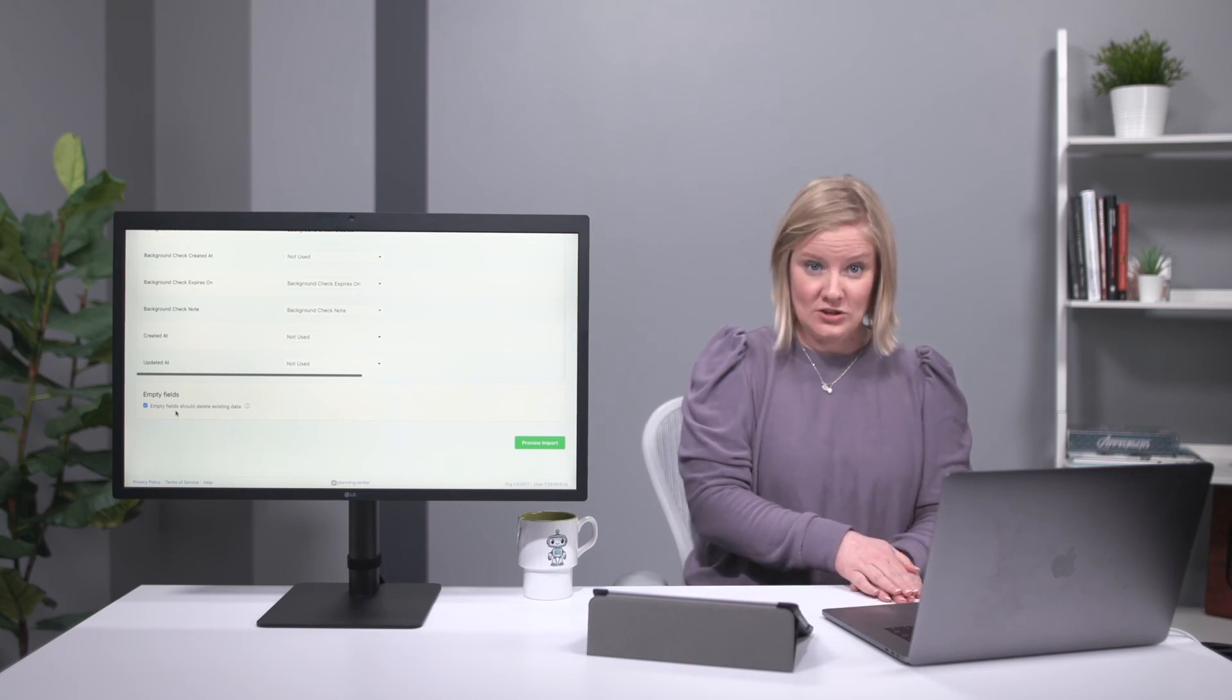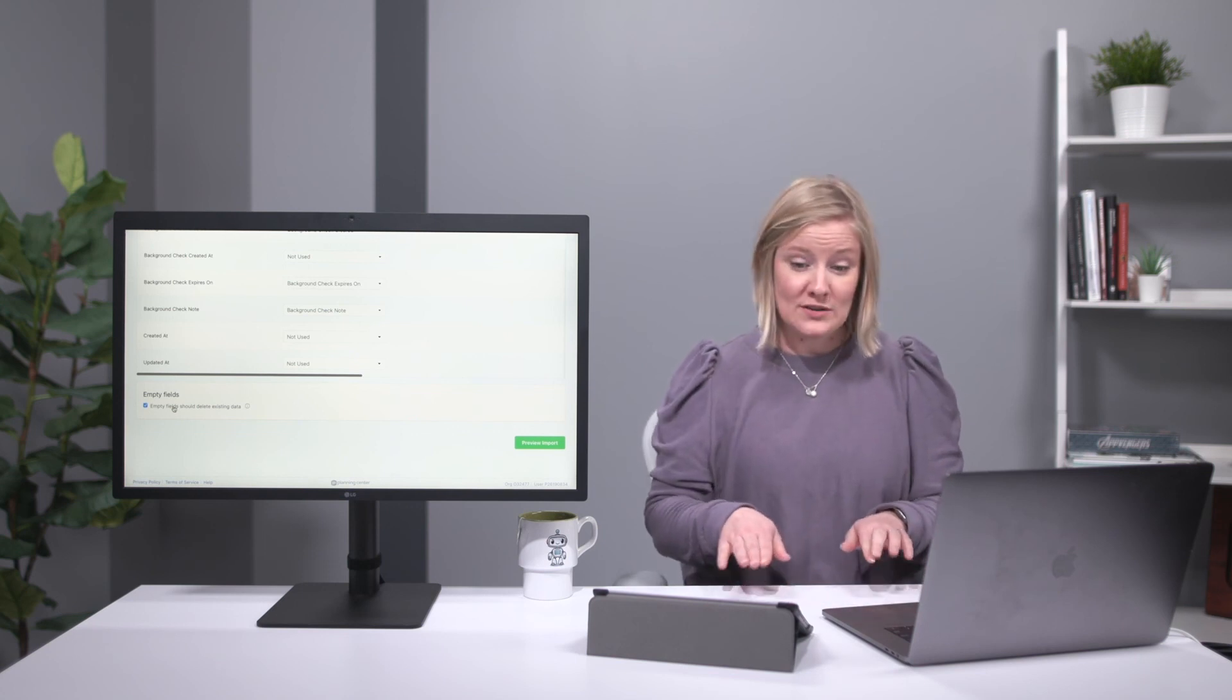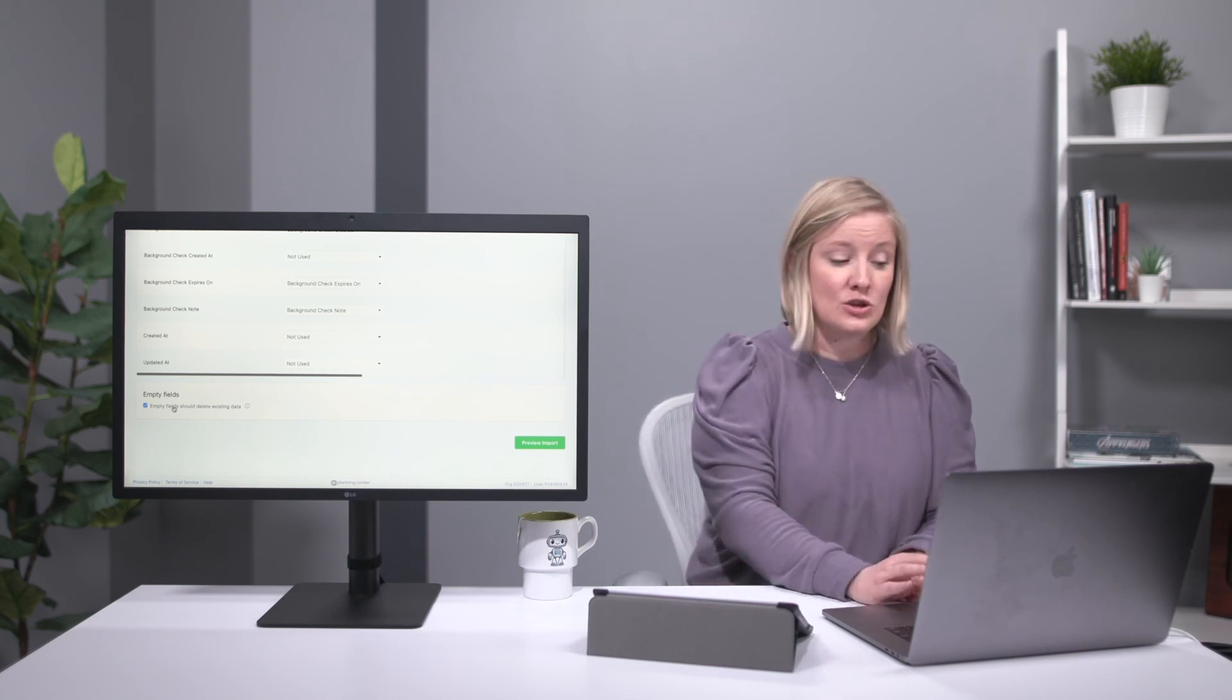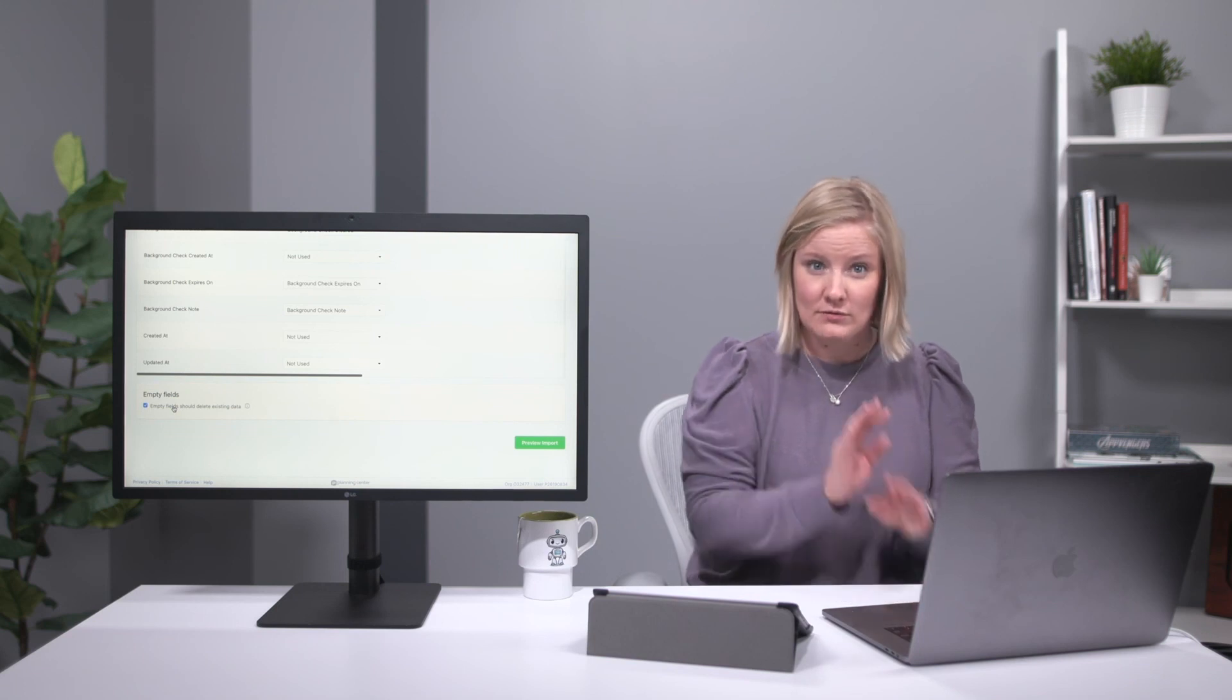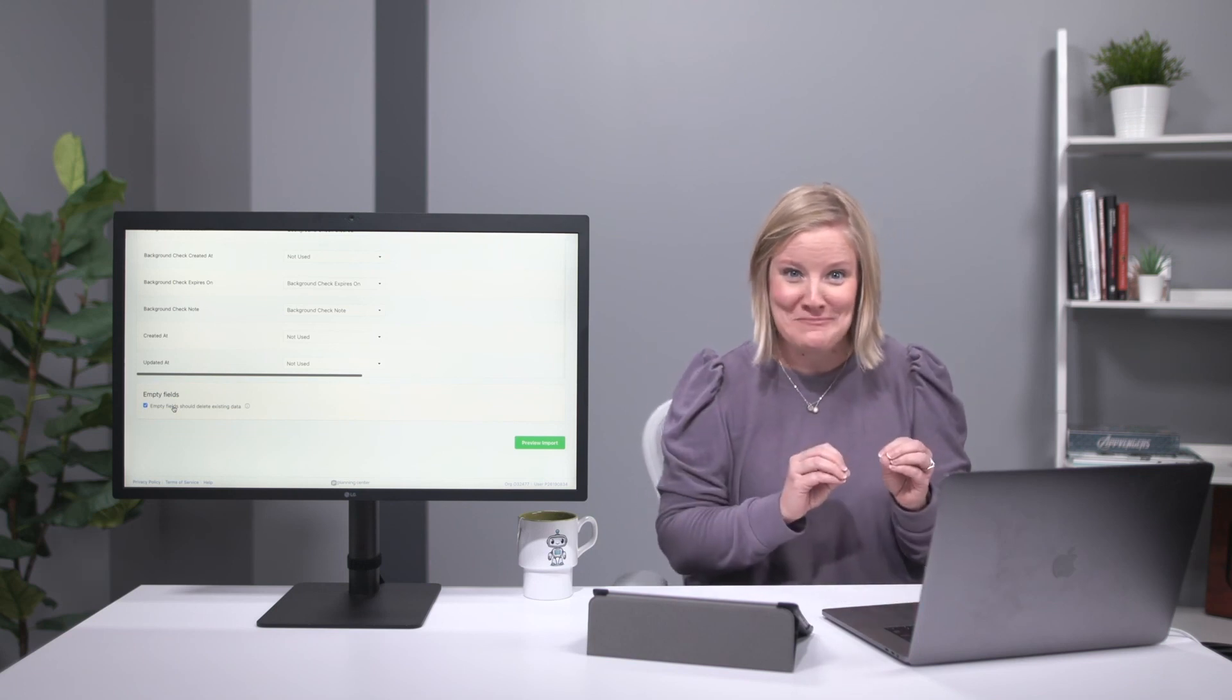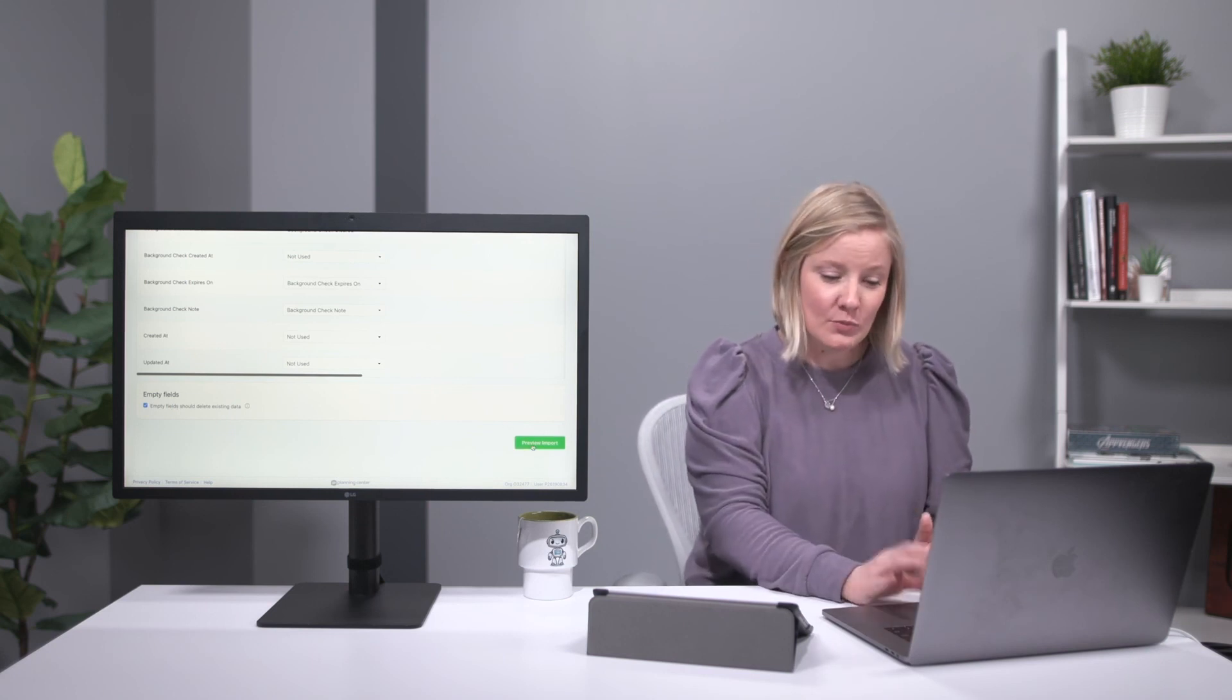But if you're not sure, or you want to make sure that those empty fields don't override, then you want to uncheck this box. So I know that's a lot of information for just one little checkbox, but if you ever run into that, that's what's going on there.